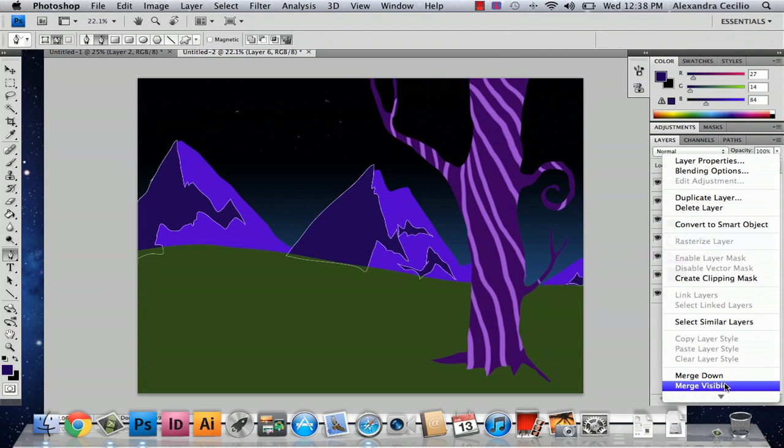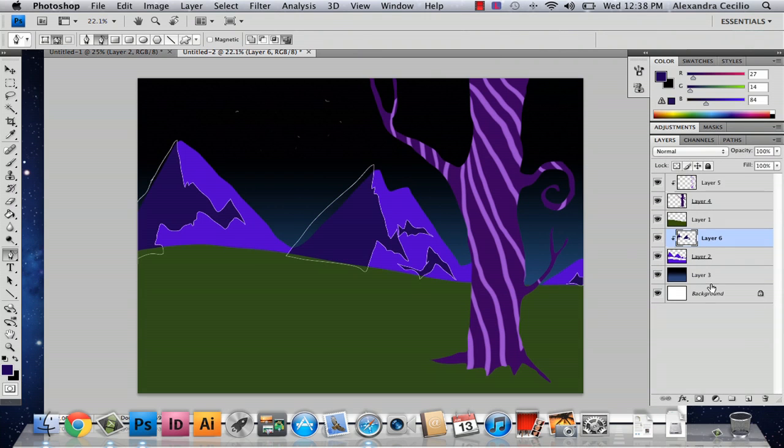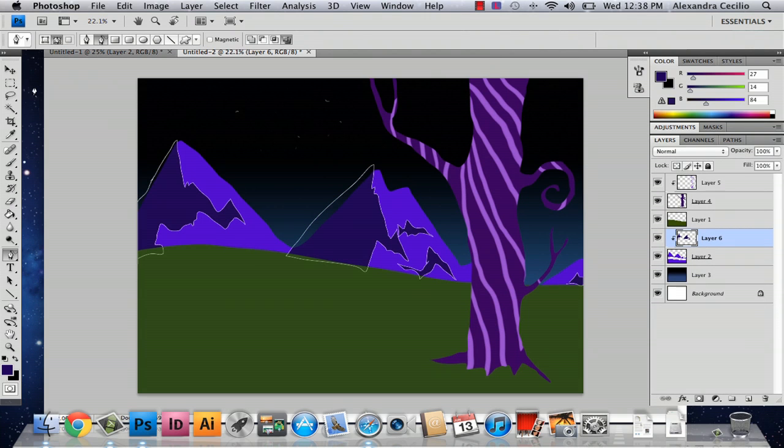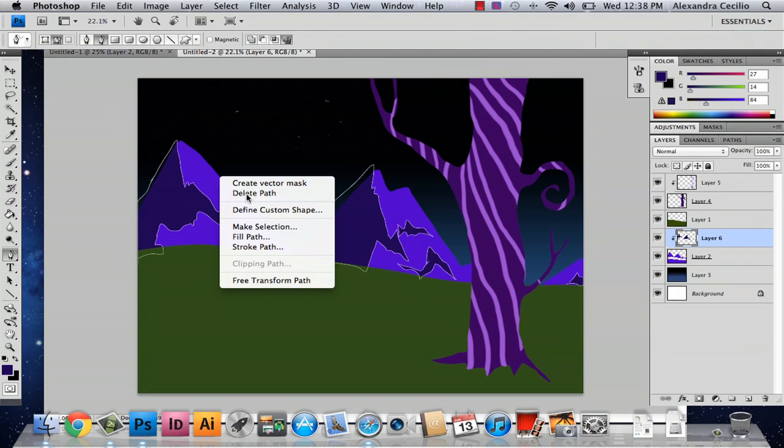And create a clipping mask and voila, you've got your beginning of a fantasy landscape. And you know you can really get in depth with it but this is just some tips and tricks for helping you out to make your ideal fantasy landscape. And this is how you create a fantasy landscape in Photoshop. My name is Alex Cecilio, thank you very much.